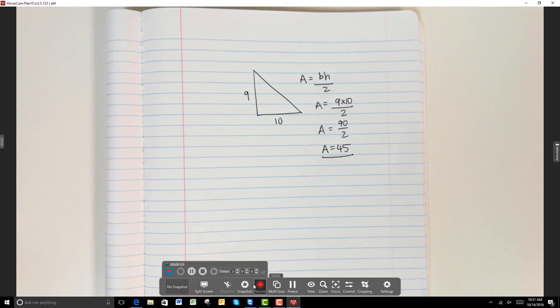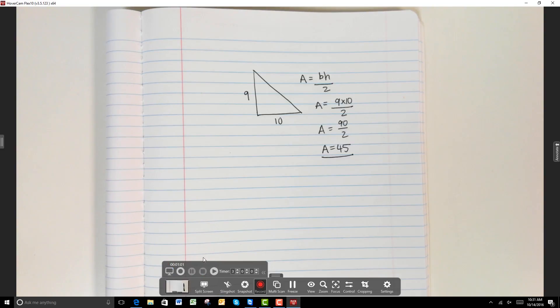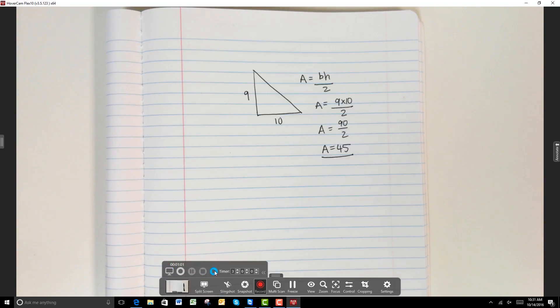Now that I've finished up this math problem, I'm going to stop this recording and then hit play to watch it back instantly.